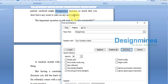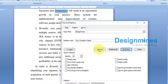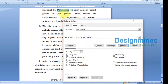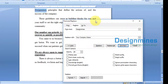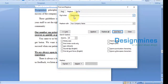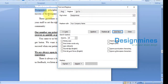I'm clicking Find Next — you can see the word 'Design Minds' — then clicking Replace, and finding the next instance. Replace, next, replace. If you have too many words, all you have to do is click Replace All, which will replace the entire document so you don't have to check each and every word.